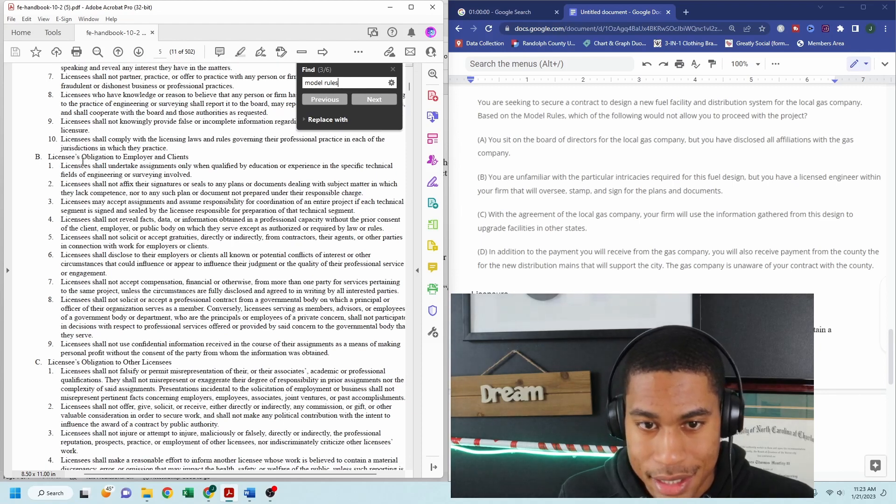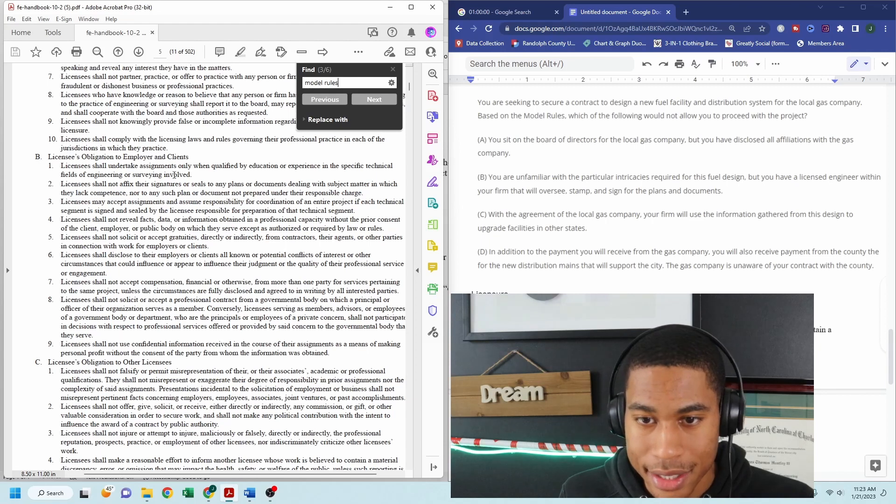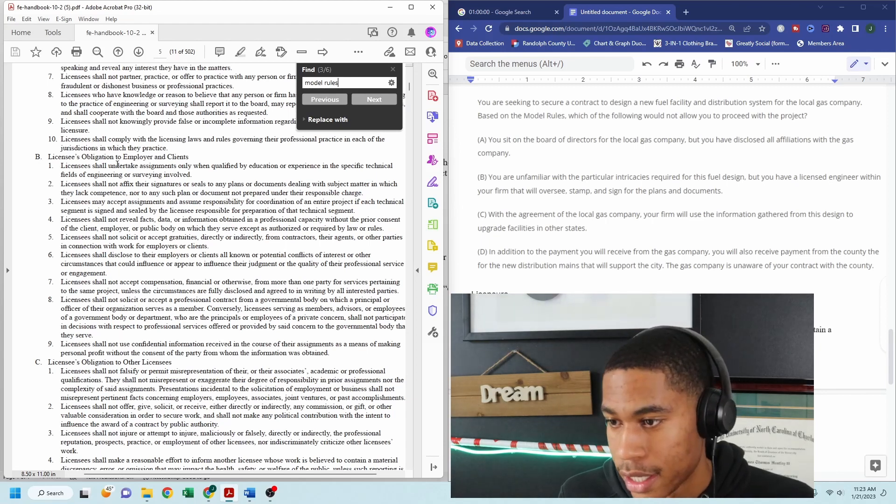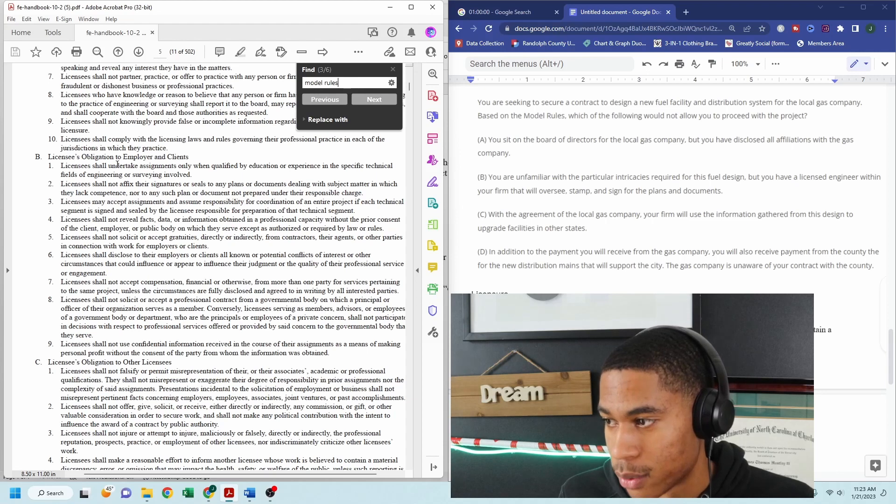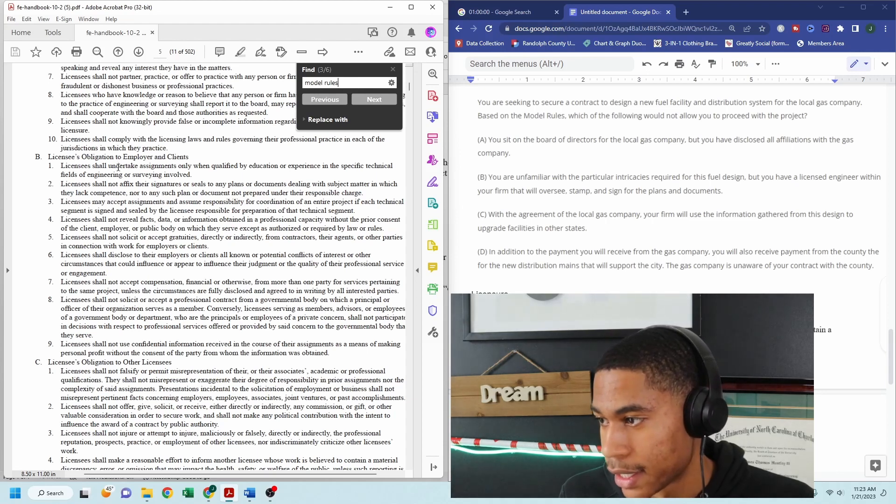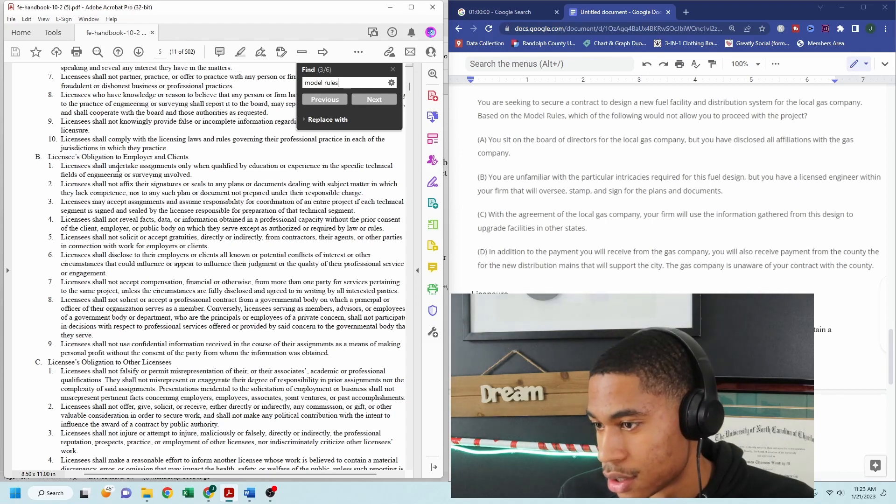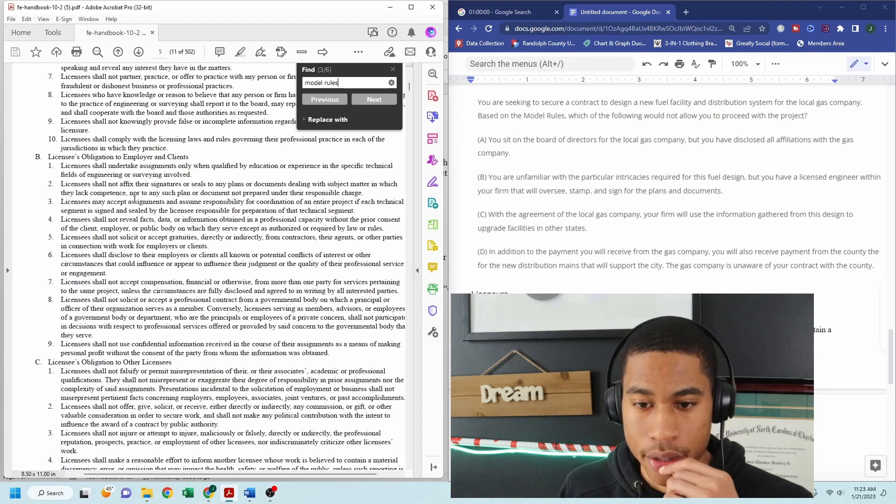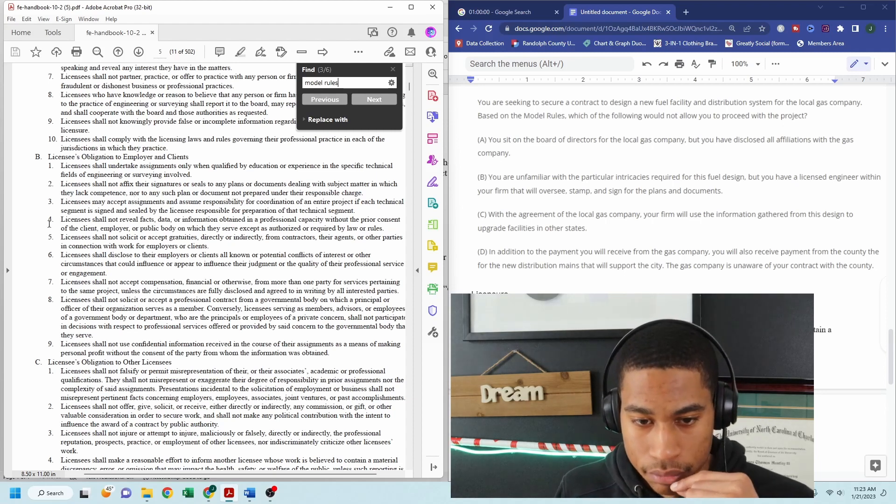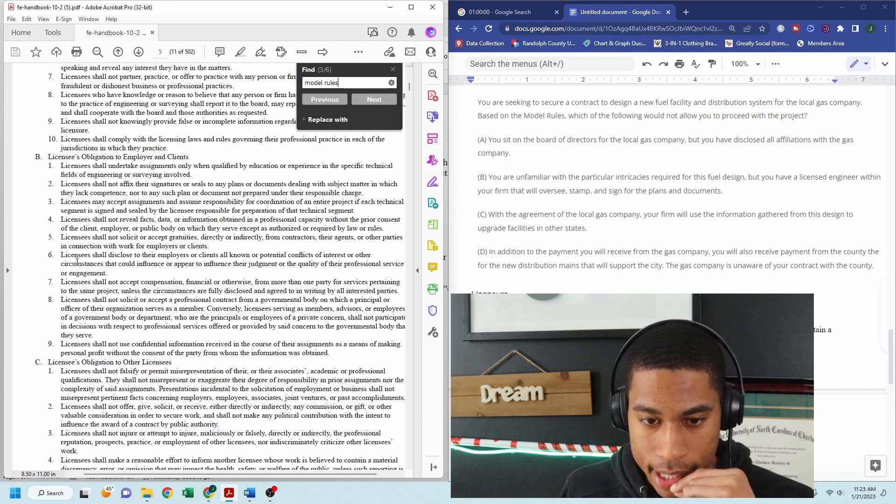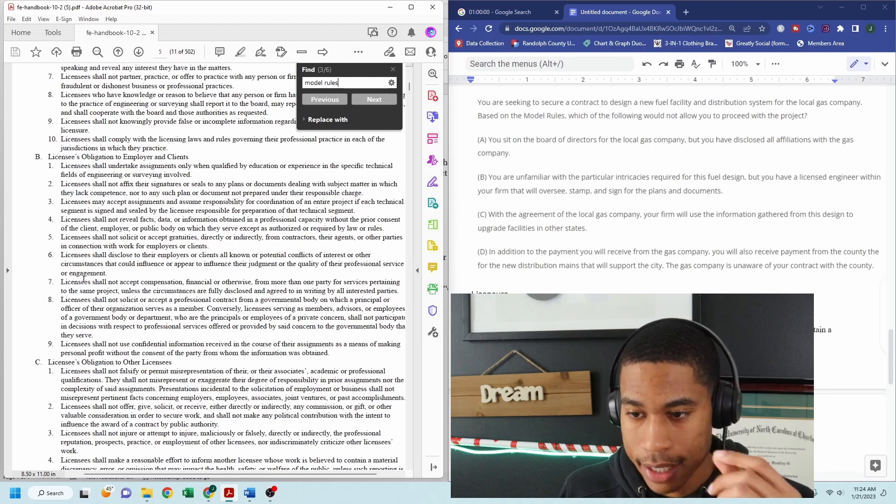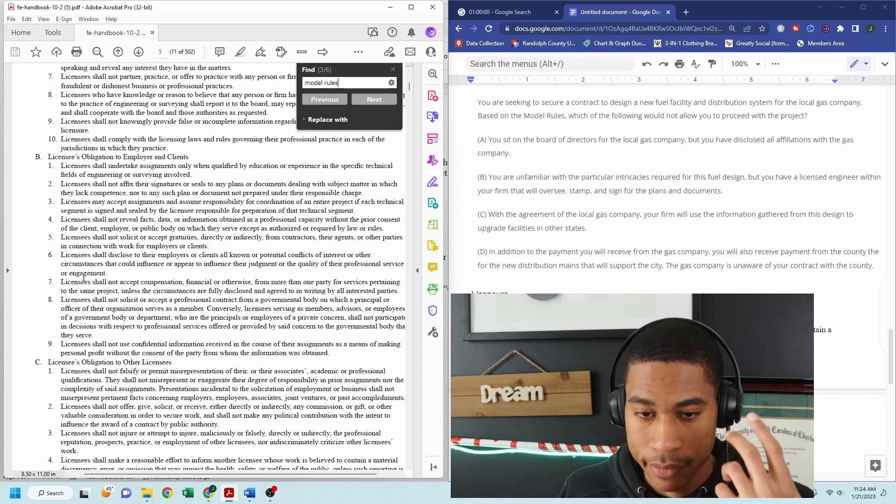licensees obligation to employer and clients. Okay. So if I have a client that I'm working with, like the county, all right, I would scroll down and from knowing